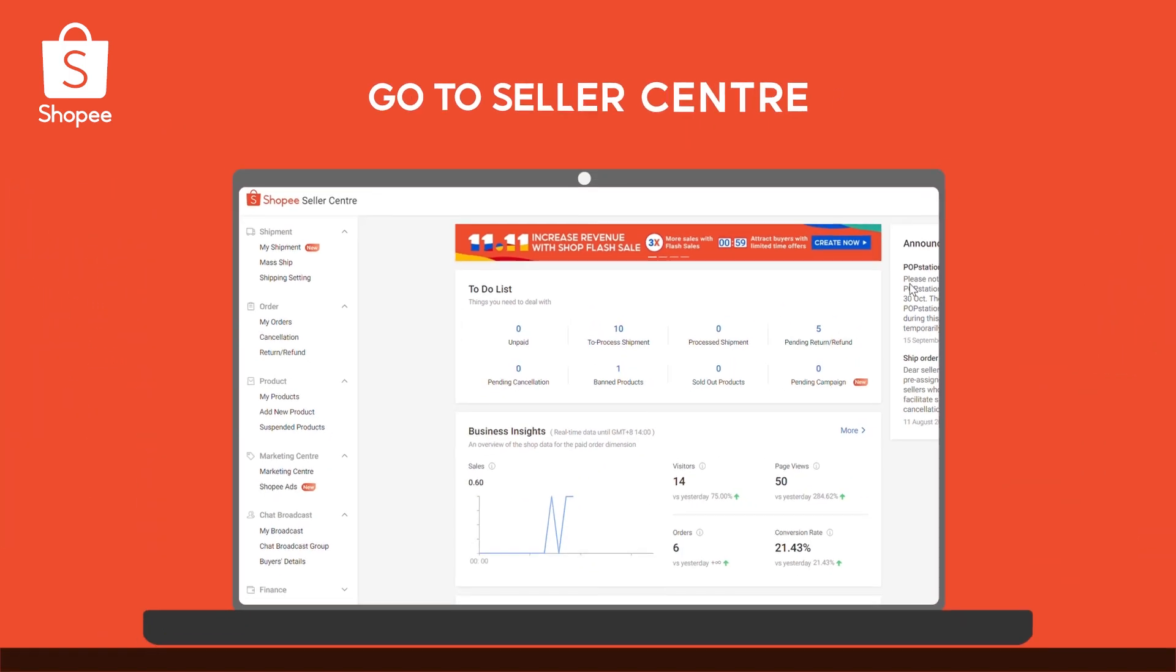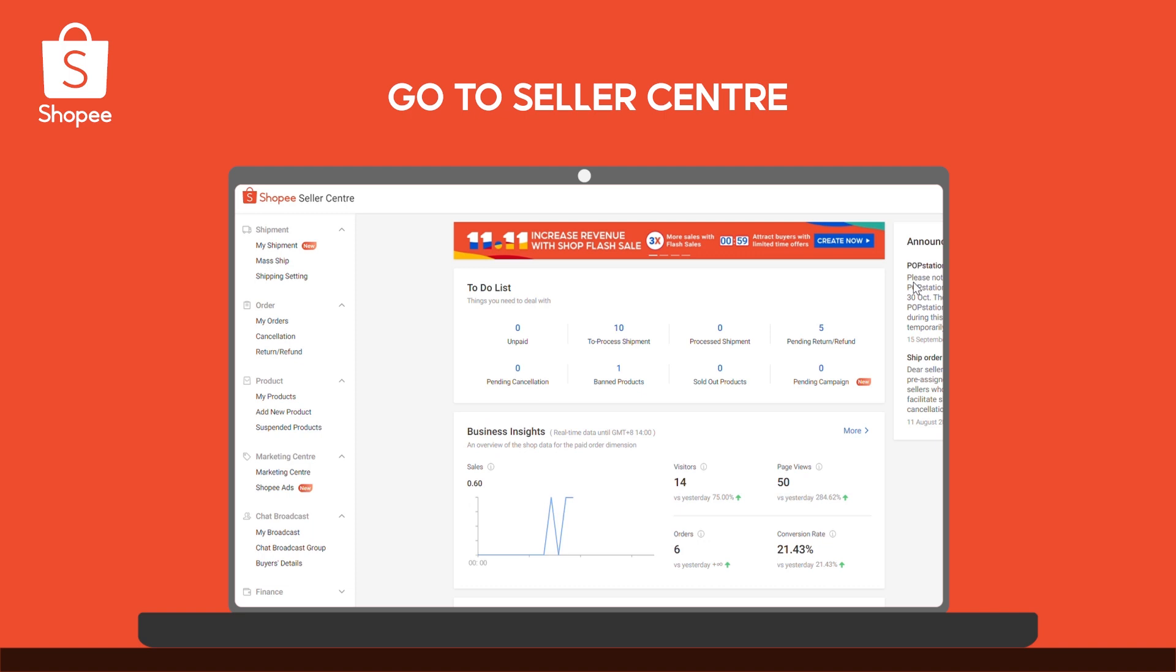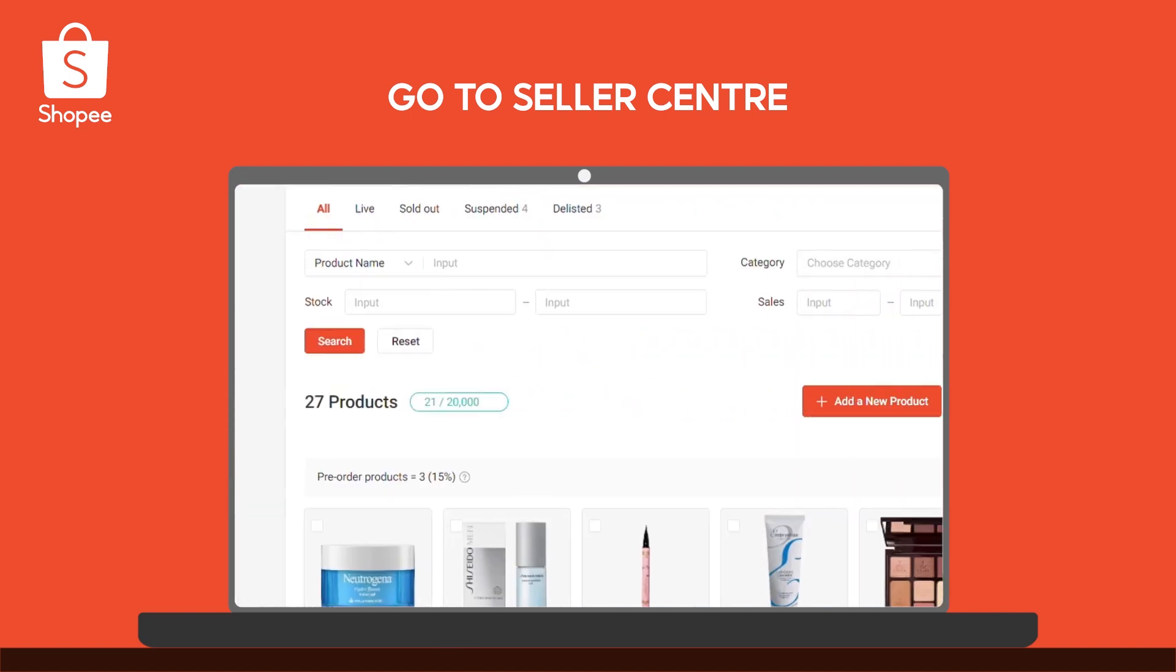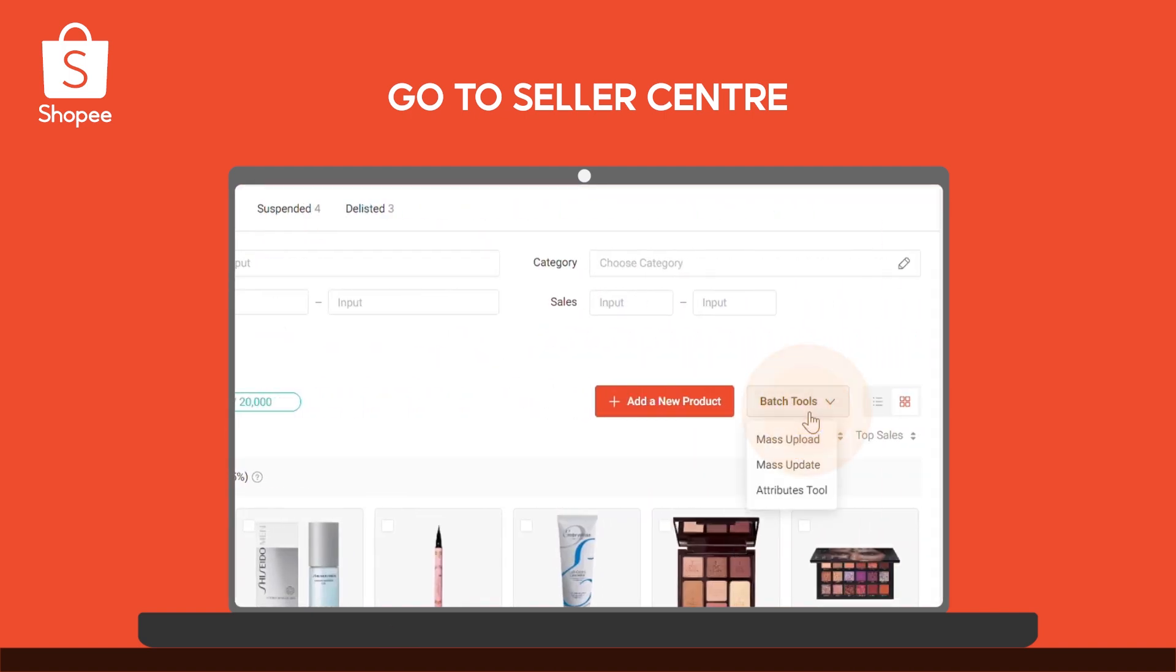To begin, visit Seller Center. Go to My Products, select Batch Tools, then click on Mass Update in the drop-down menu.